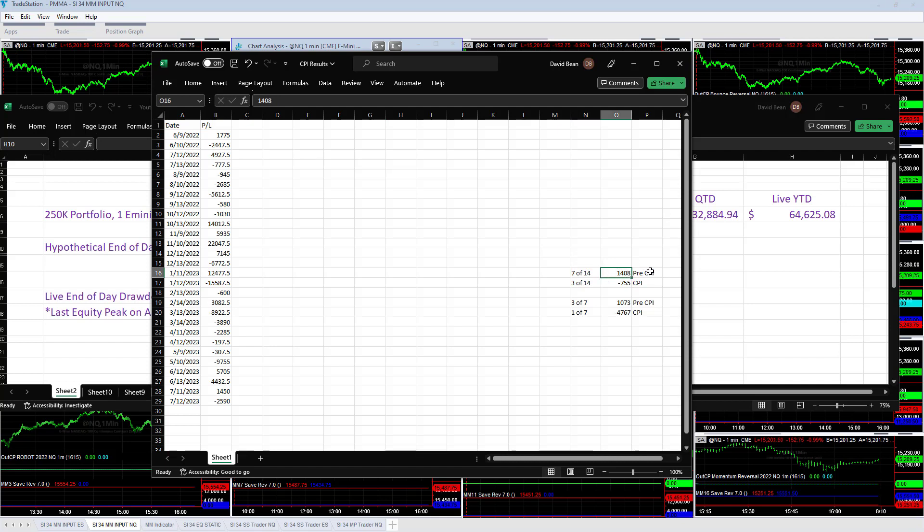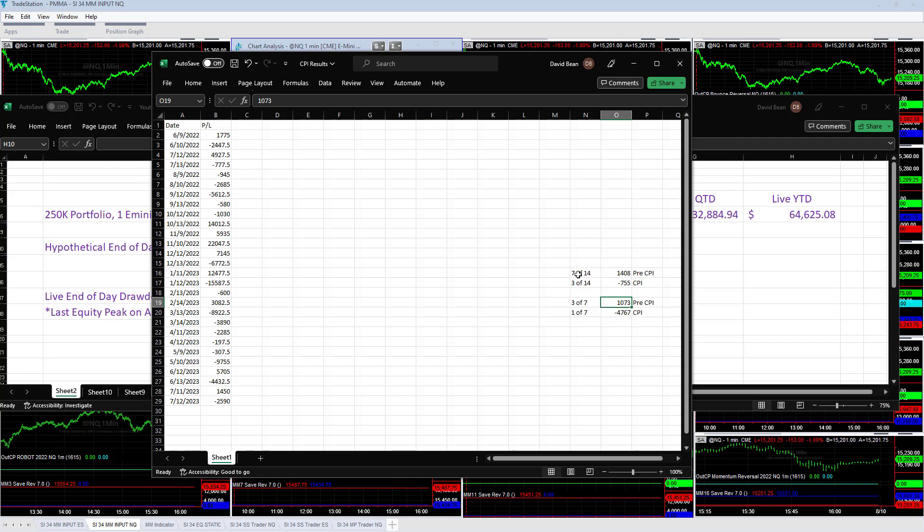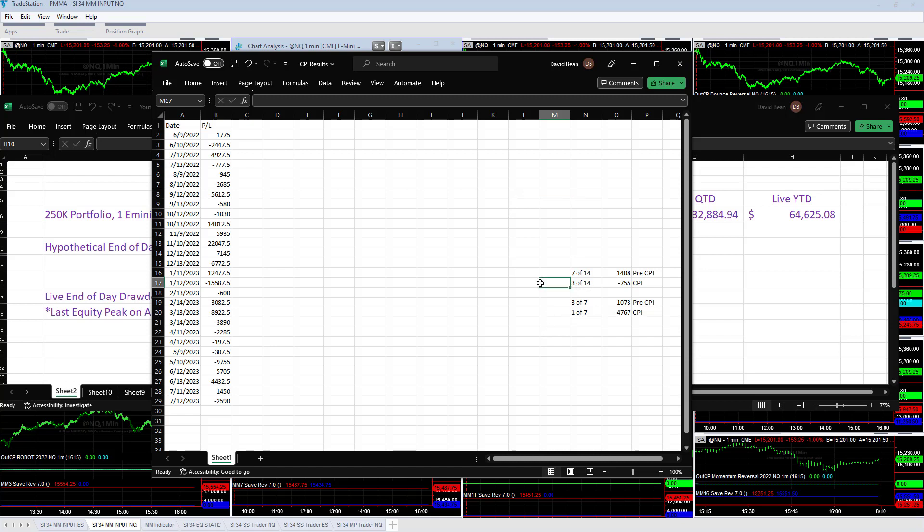The day before CPI on the last 14 trades is 7 to 14, so the day before CPI is good. In 2023, three out of seven CPI were profitable and net profitable. Average CPI day was $1,073 in 2023. The last 14 going back to June '22, the day before CPI, 7 to 14, $1,400 average.